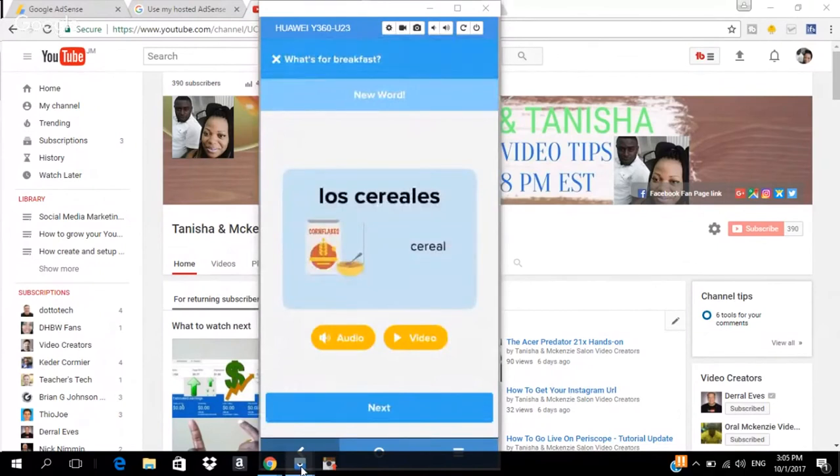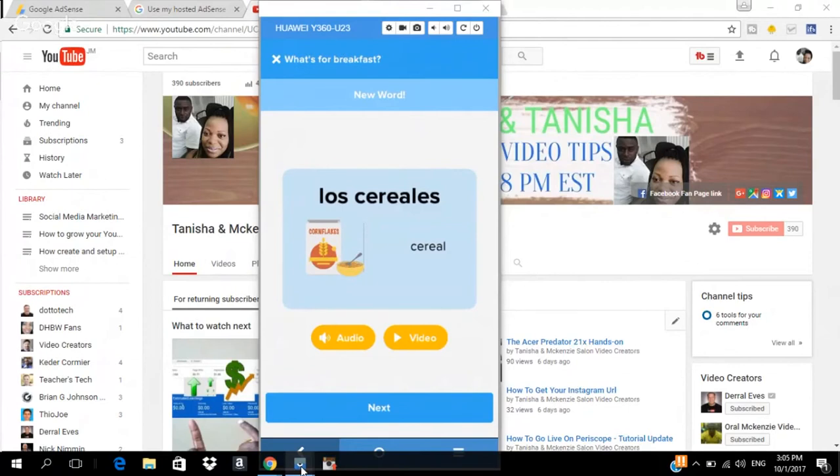And then what you want to do, if you are comfortable with that word, you can move on. If you are not comfortable with it, you can play it again. So, when you are comfortable with it, that's the Spanish word for cereal, you can click next.